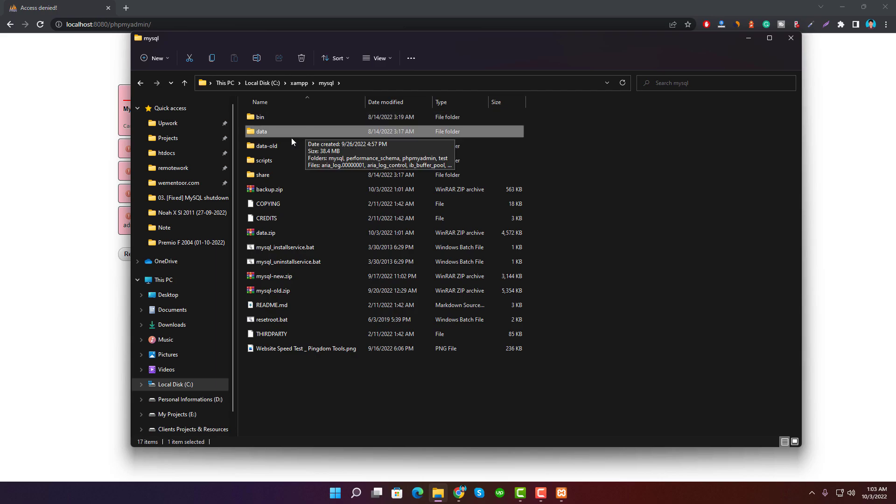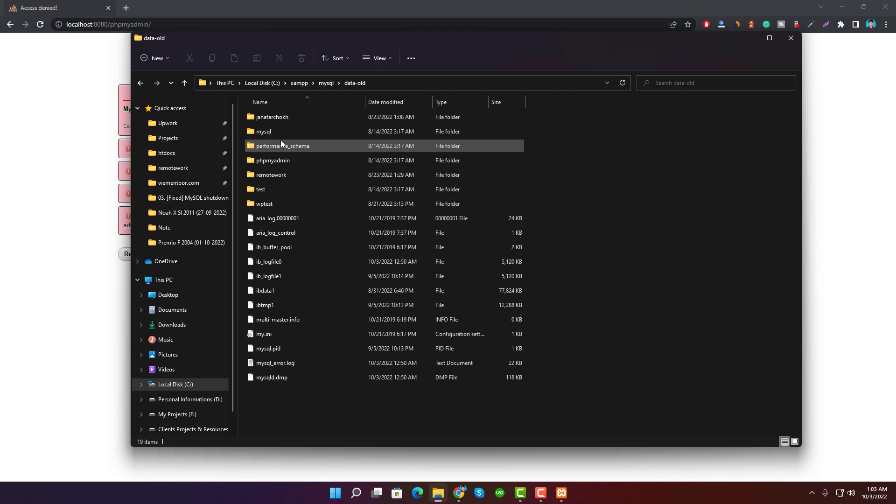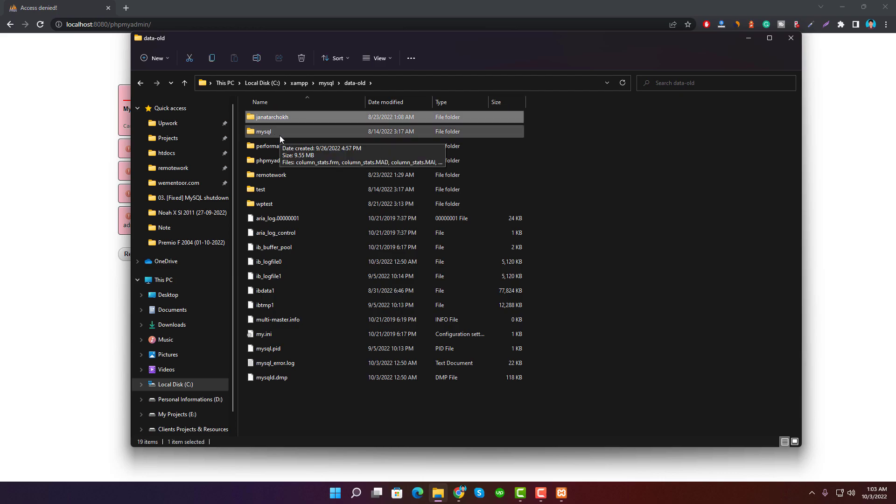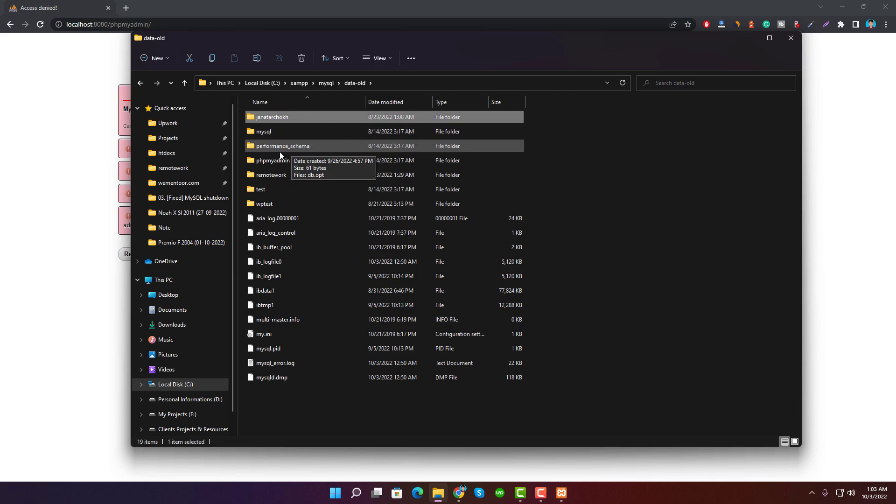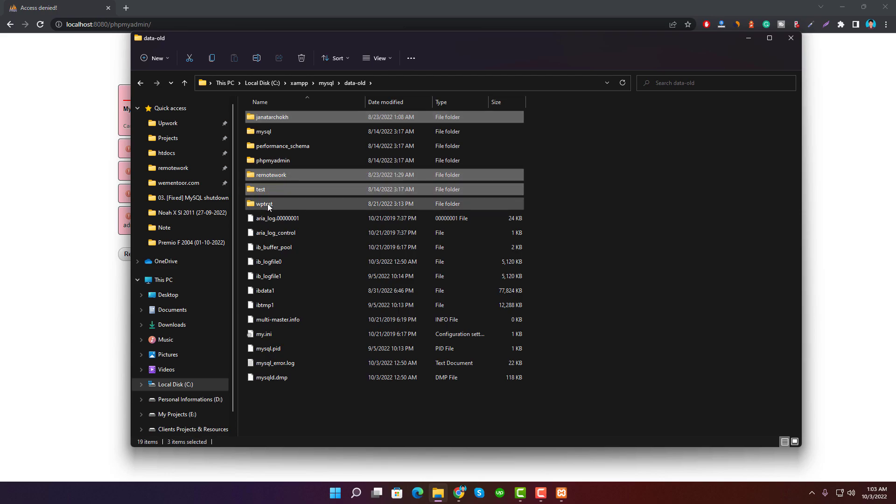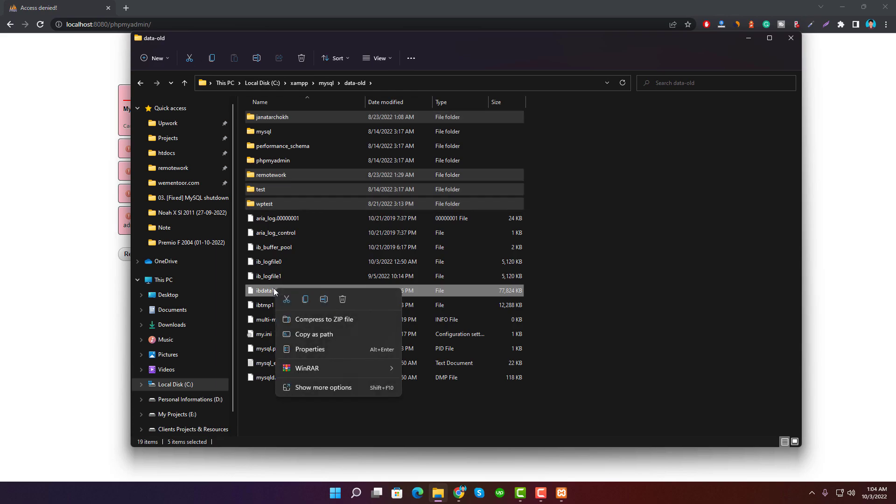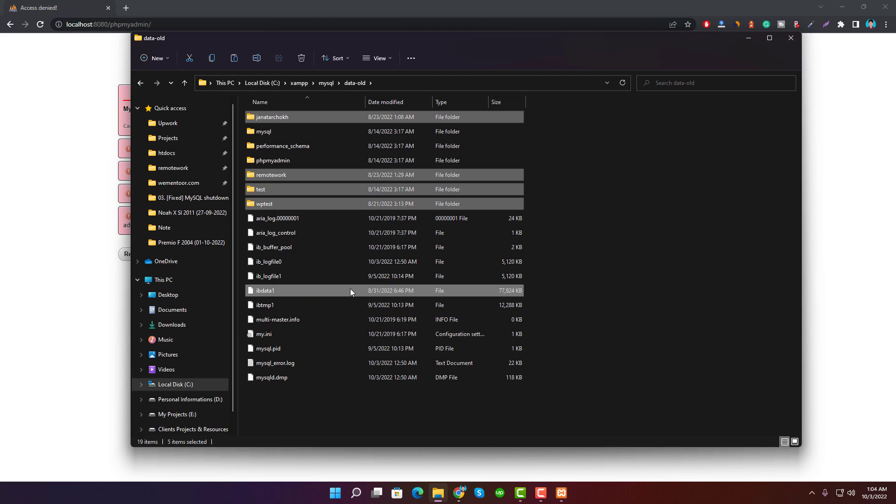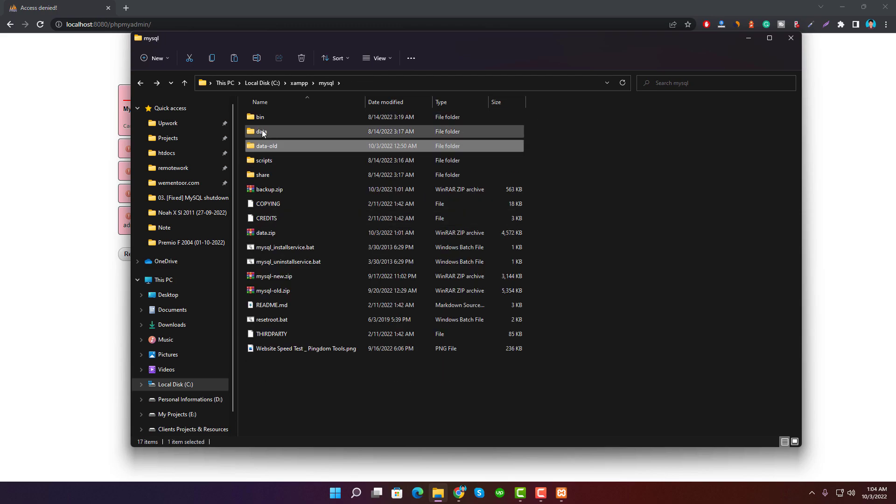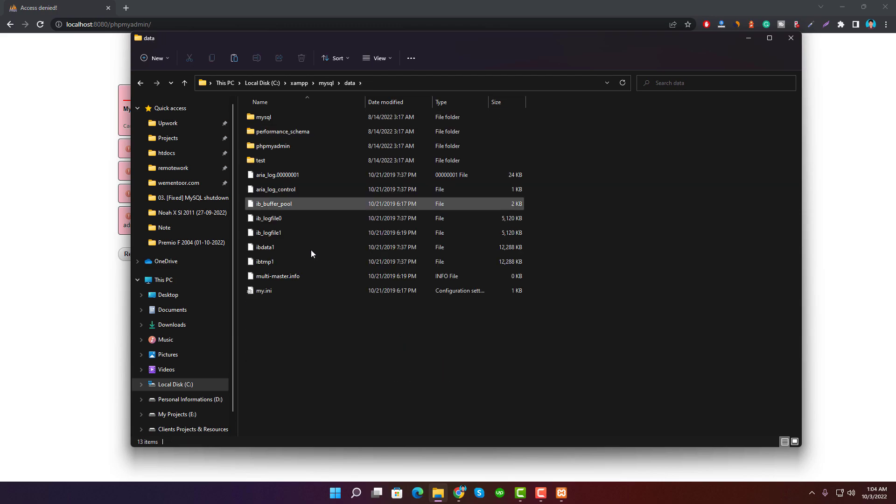Now open the data-old folder and copy all the folders from data-old except MySQL, performance_schema, and phpmyadmin. Also copy ibdata1 from the data-old folder. Click on the data-old folder and also copy ibdata1 from the data-old folder.